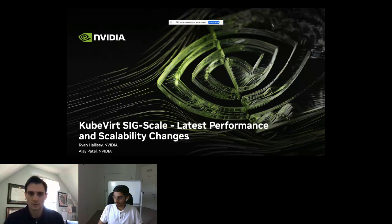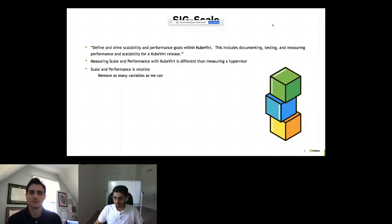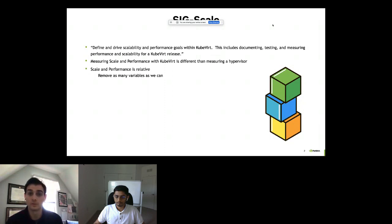We're going to start by talking about the manifesto for SIG Scale — the direction for this SIG. It is to define and drive scalability and performance goals within KubeVirt, including documenting, testing, and measuring performance and scalability for a KubeVirt release.